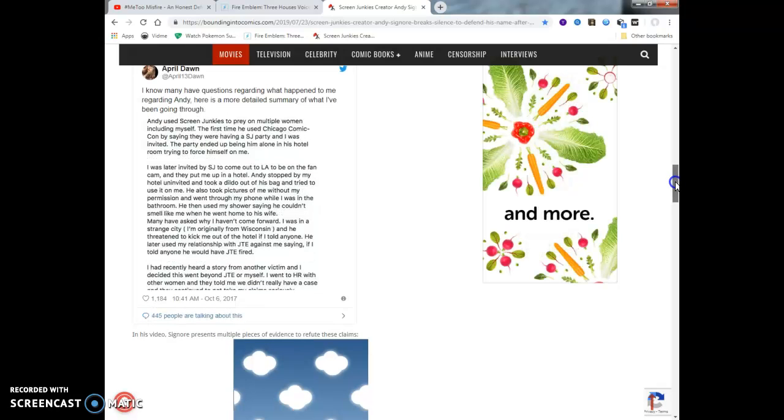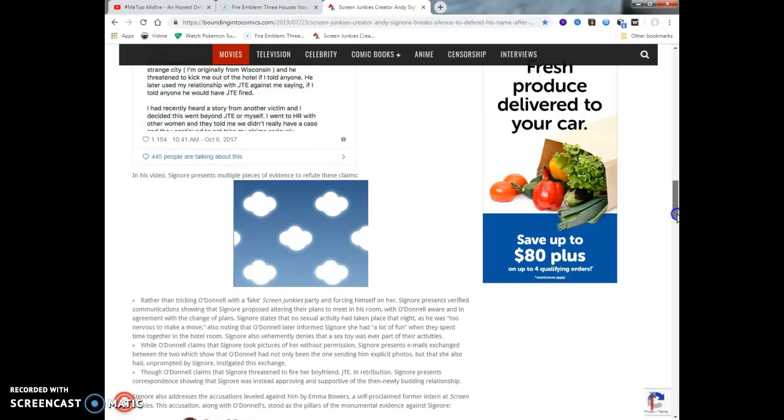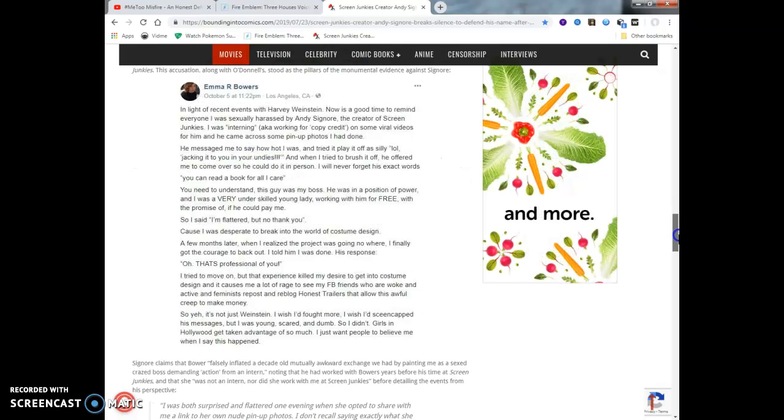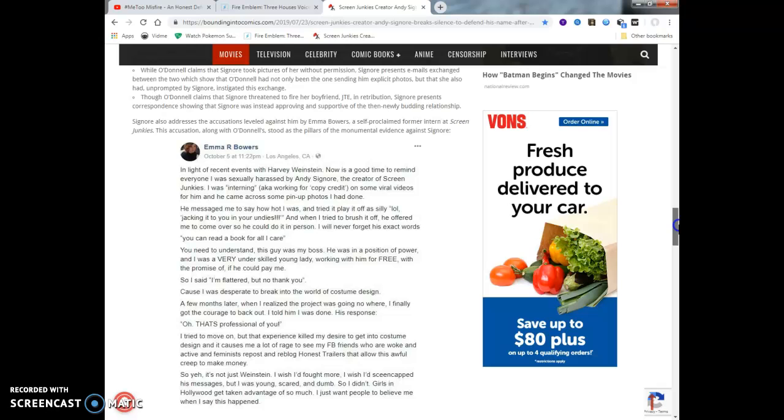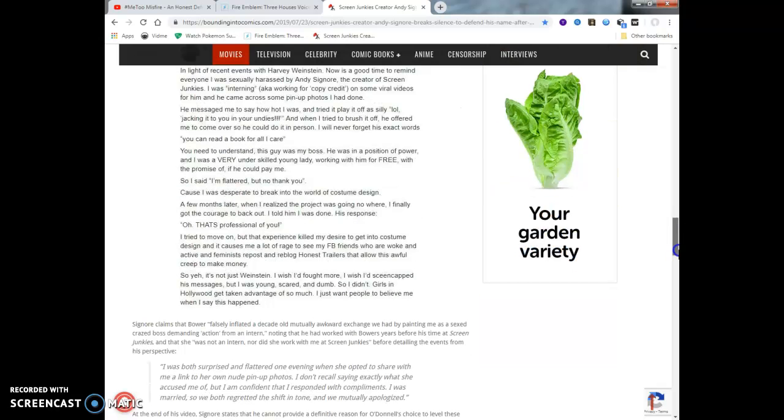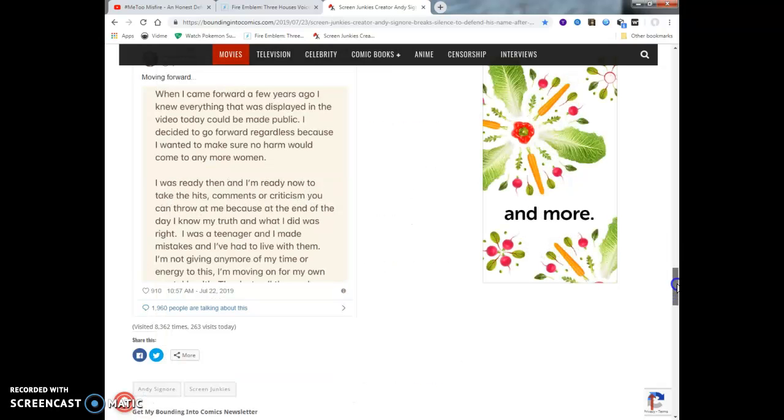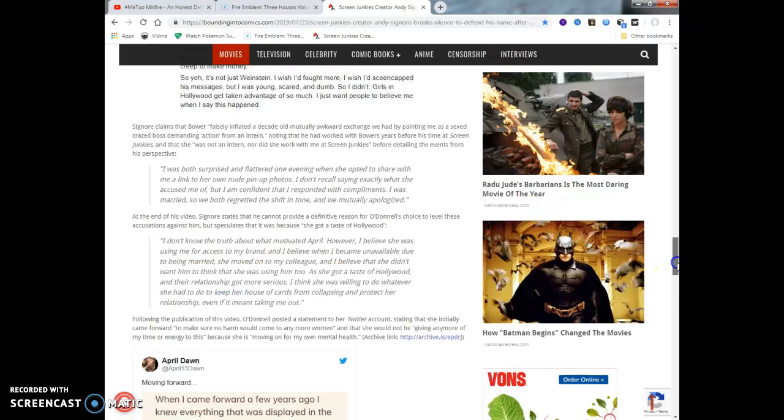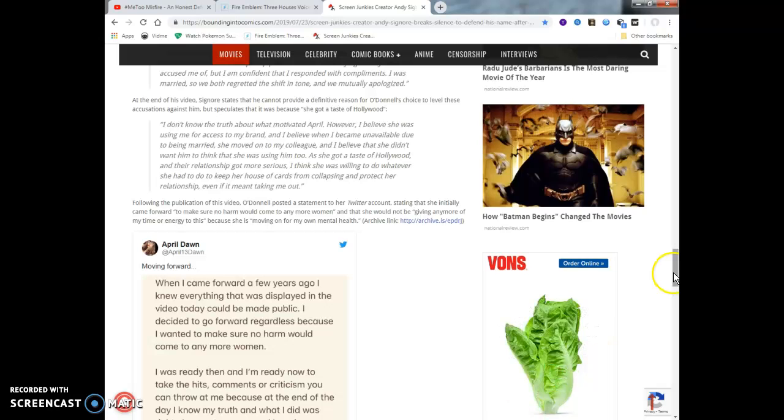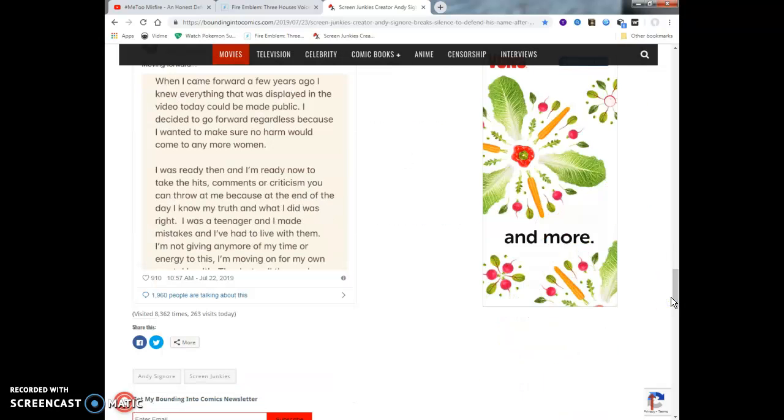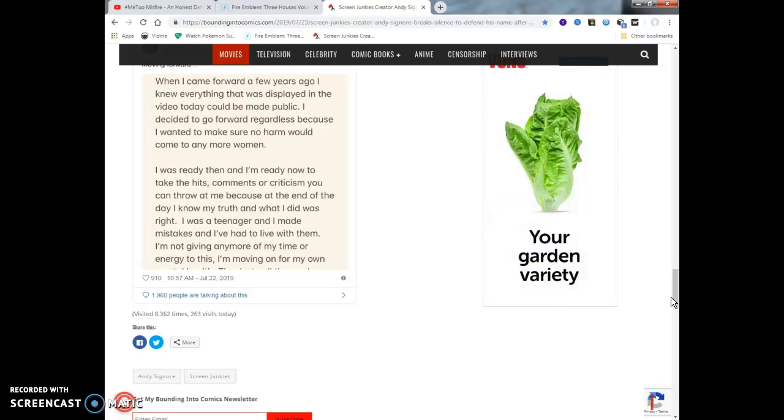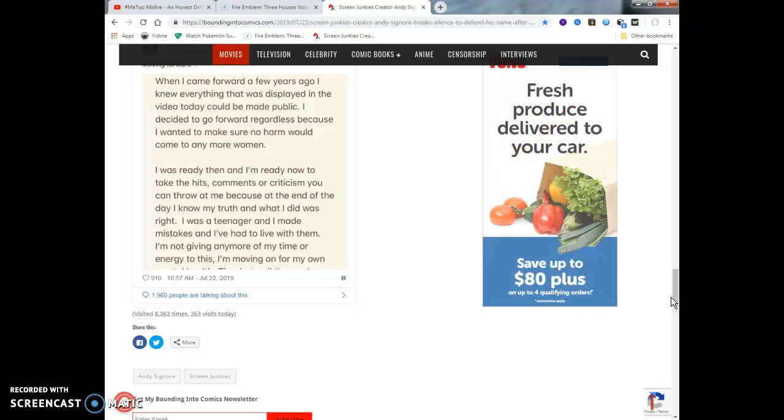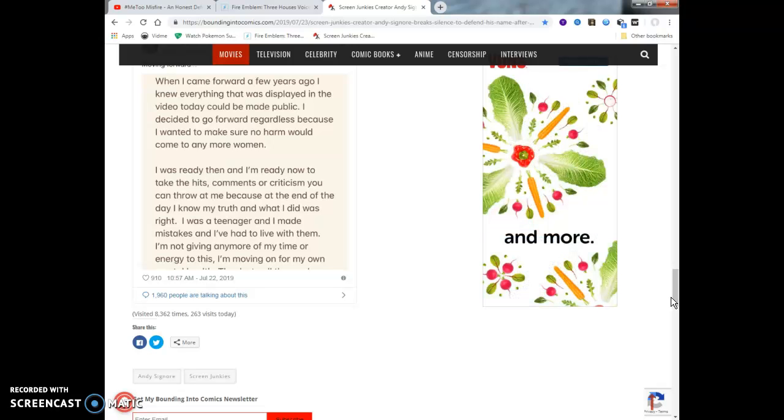In his video, Signore presents multiple pieces of evidence to refute these claims. And there's a bunch of little parts of the video I guess he was talking about there. And this other chick he also mentions here, Emma Bowers, I guess she might be a voice actor or anime artist or whatever. I guess I could read one of these tweets before I go. I'll get my overall thoughts and opinions maybe in another video just in case I don't get them. So this lying little person, I'm not sure if she lied about it or not. She said when I came forward a few years ago, I knew everything that was displayed in the public video could be made today. I decided to go forward regardless because I wanted to make sure there was no harm that came to any more women. I was ready to take the hits, comments, and criticisms you could throw at me because at the end of the day I know my truth and what I did was right.